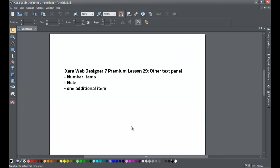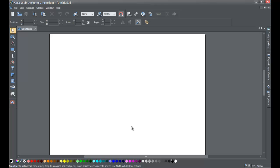Welcome to Xzara template tutorial lesson number 29. This Xzara Web Designer 7 Premium tutorial will be going over the Other Text Panel within the Designs Gallery. We'll cover how to add a numbered item, how to add a note, and one additional item from the Other Text Panel.